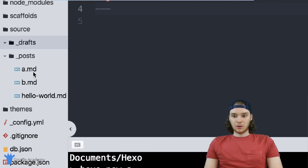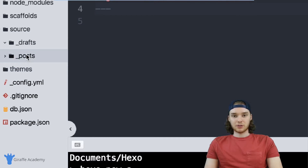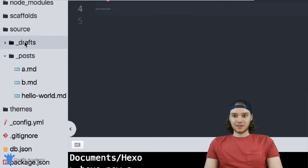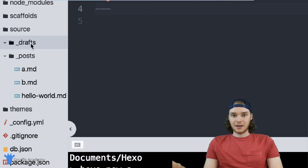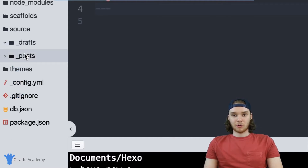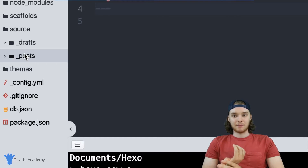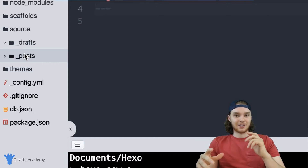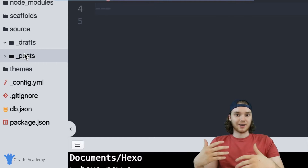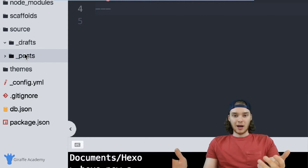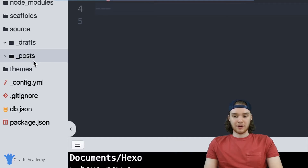In addition to creating drafts and posts, we can also create a third type of page: just a normal page. Everything in the posts folder and drafts folder is considered a blog post or content post on your website. But you can also create a normal page — for example, imagine you had a blog on your website and also an about page. The about page isn't necessarily a blog post; it's more of just a normal page.